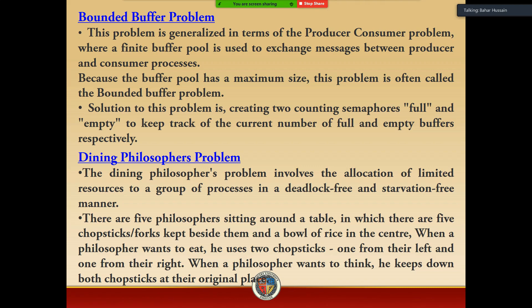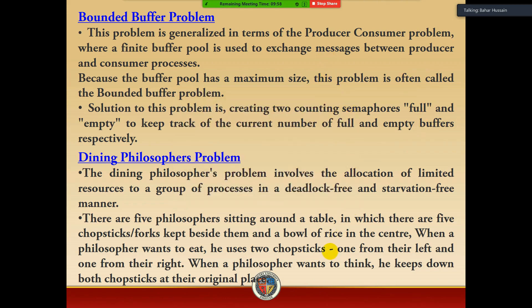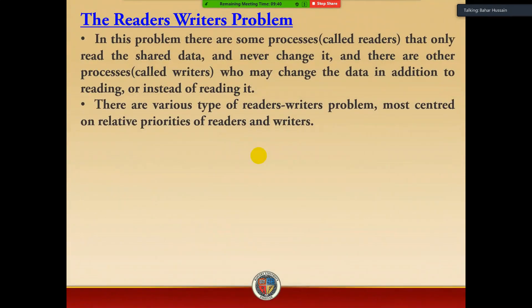Dining Philosopher problem: there are five philosophers with chopsticks placed beside them and a bowl of rice in the center۔ وہ کہتا ہے کہ ان کے درمیان chopsticks پڑی ہیں اور ساتھ میں rice پڑی ہے۔ When a philosopher wants to eat, he uses two chopsticks — one from their left and one from the right۔ وہ دو different sticks استعمال کر کے rice کھاتا ہے۔ When a philosopher wants to think, he puts both chopsticks back at their original place۔